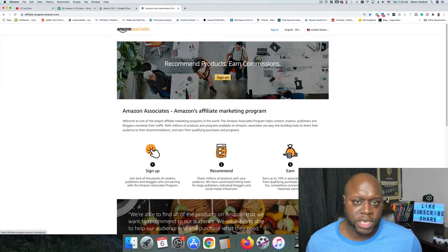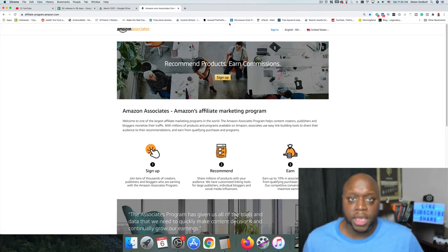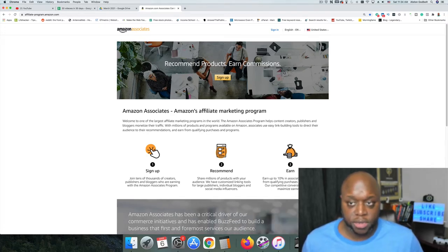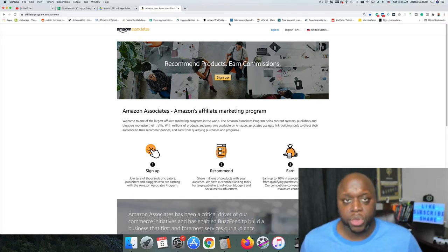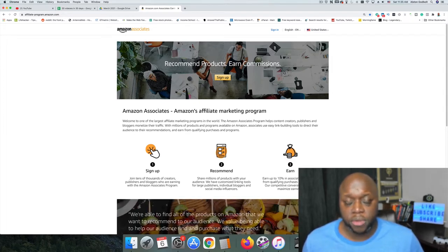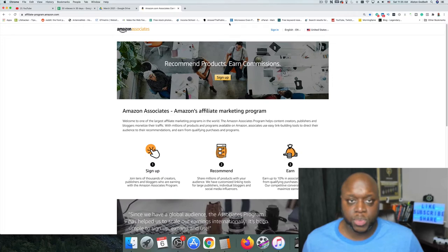Usually it takes about 10 or 15 minutes to go through those steps. In the past, in order to get approved with Amazon Associates, you had to enter in a URL. To get past that step, you can enter in the URL of your YouTube channel. That should work. If it doesn't work, you may need to spend five or six dollars to create a website.